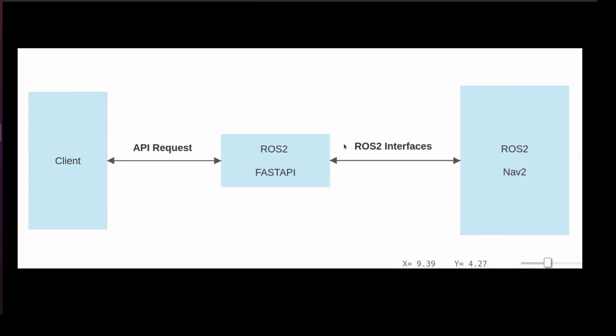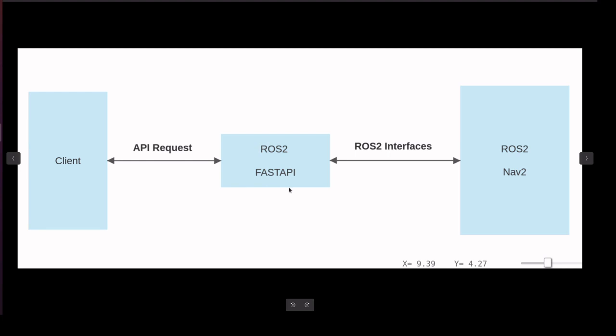Welcome everyone. In this session we are going to integrate REST API and ROS2. So here we are going to have a bridge which connects client as well as the ROS2 ecosystem. In the flow diagram, the client will send the API request and the bridge will have the FastAPI capture the request and it will convert into ROS2 messages.